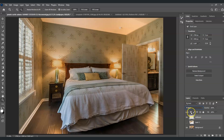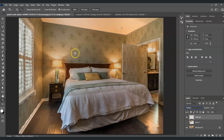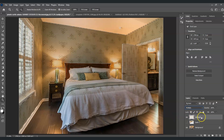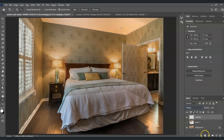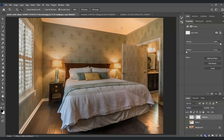This is why we created the wall selection earlier. Press Ctrl and click on the thumbnail of the wall layer to reload that selection, then with the wallpaper layer selected, click Add Layer Mask. This masks the wallpaper to just the wall area, making it look realistic.